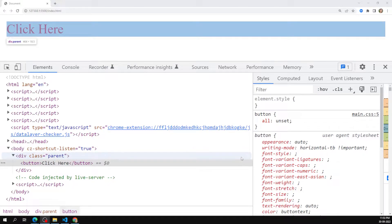Hi friends, this is Leela, welcome to my channel Leela WebDev. In the previous session we learned about the inherit, initial, and unset properties. Now let's learn the last property which can control inheritance — that is the revert property. So what does the revert property do?